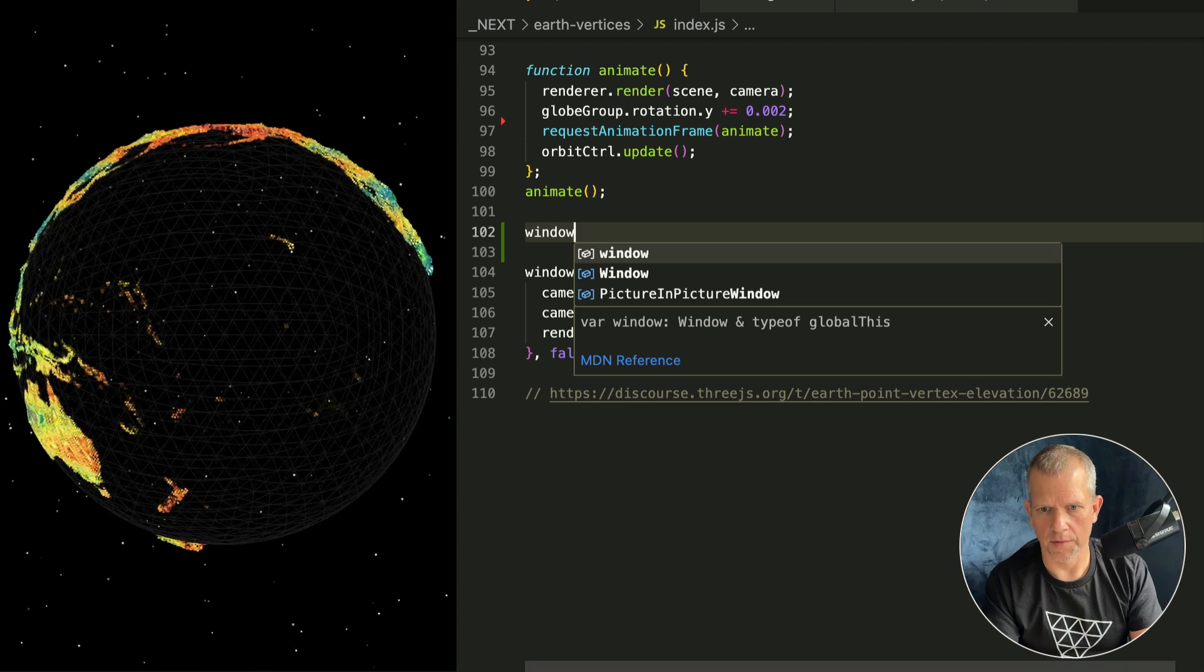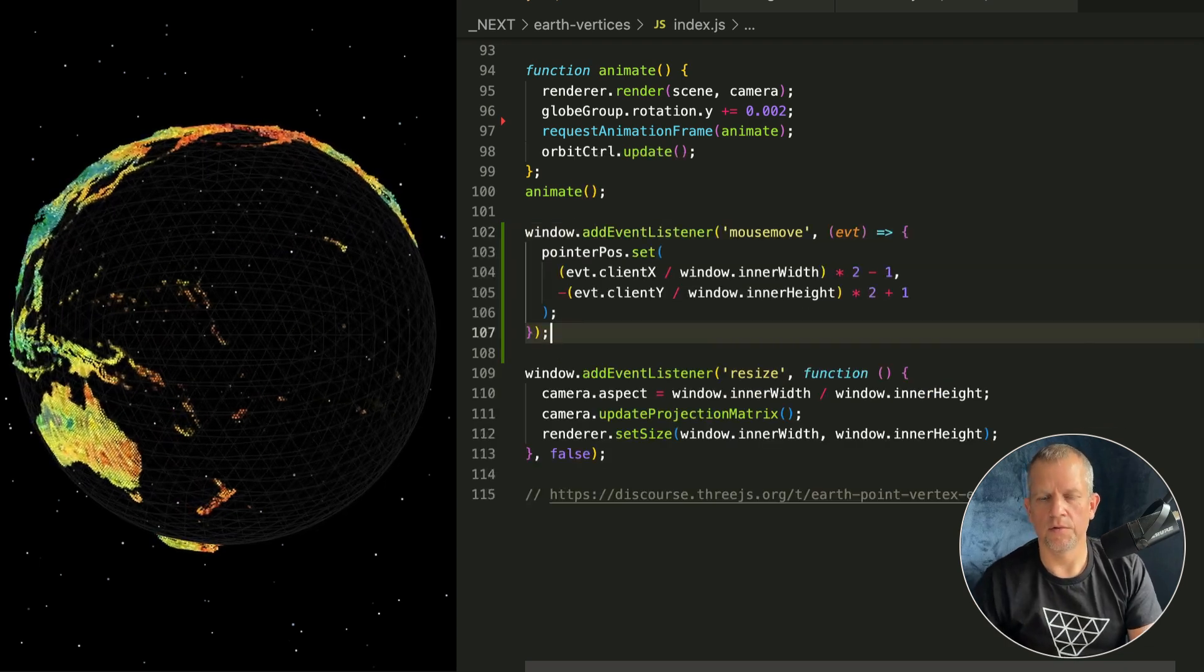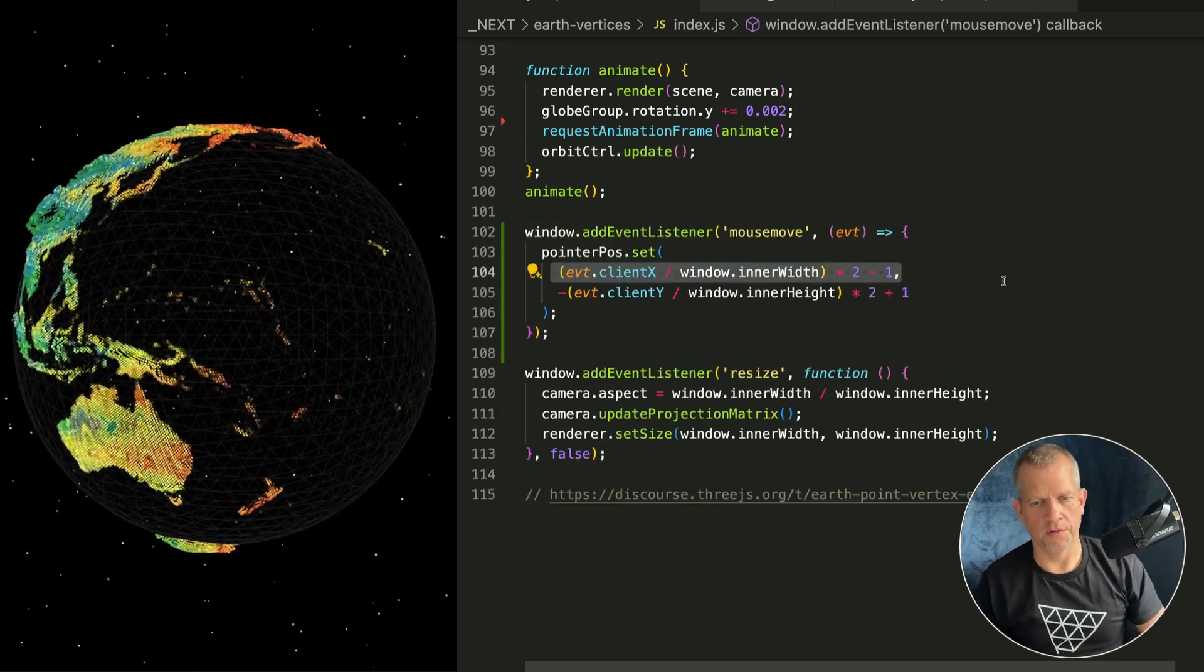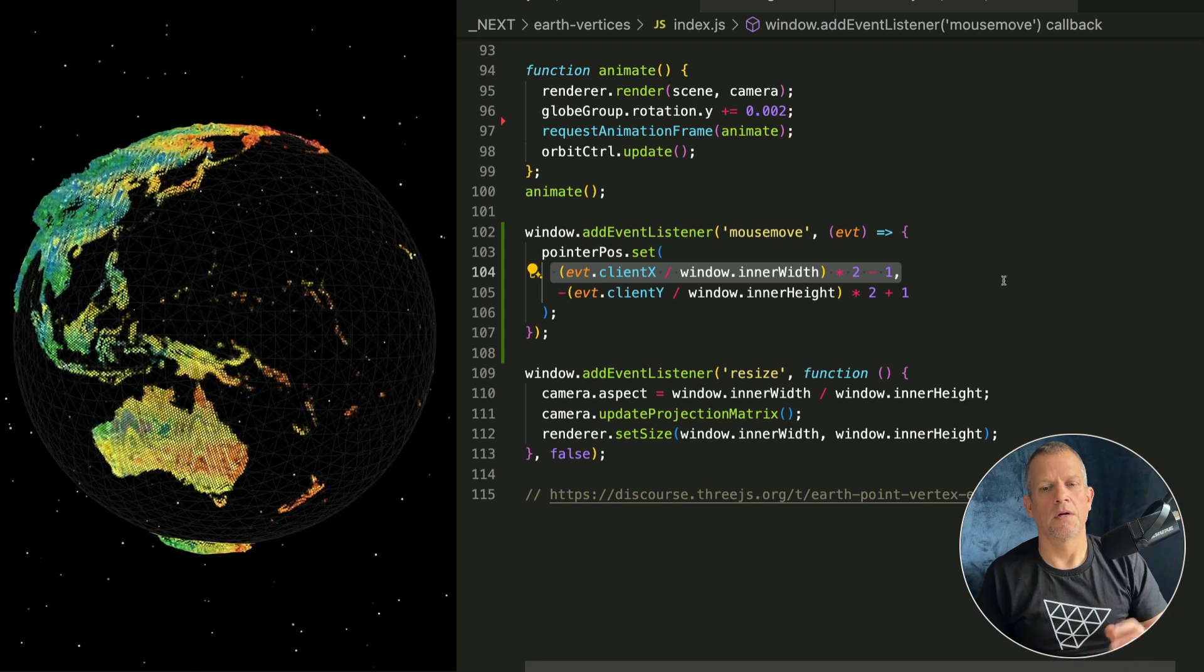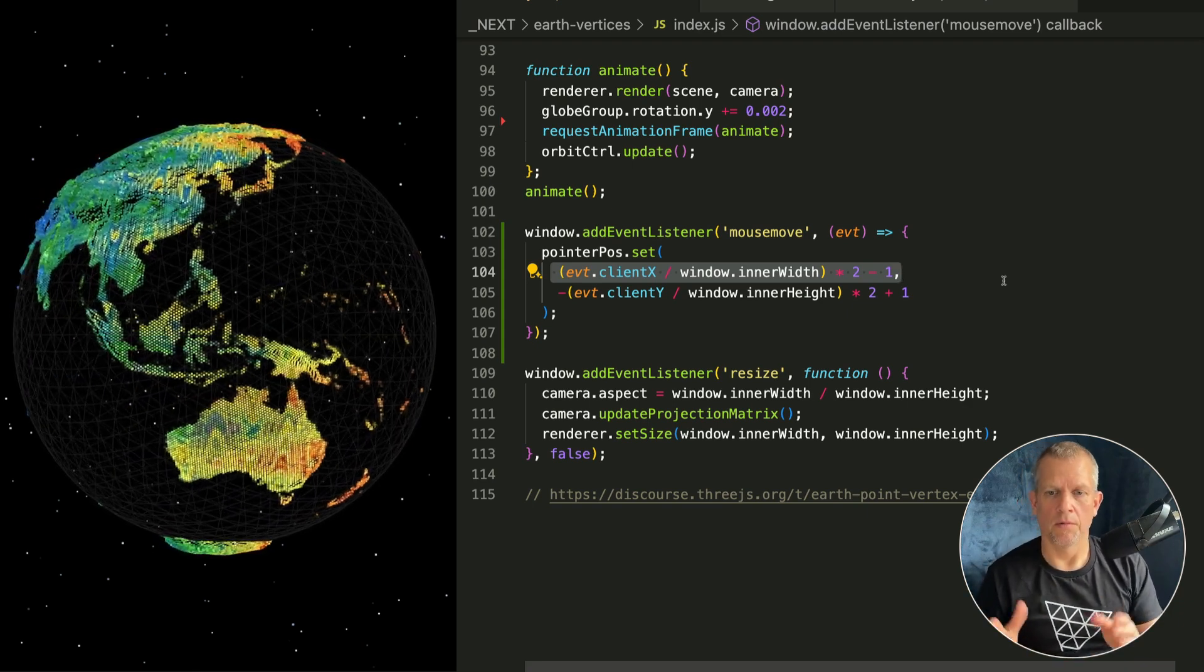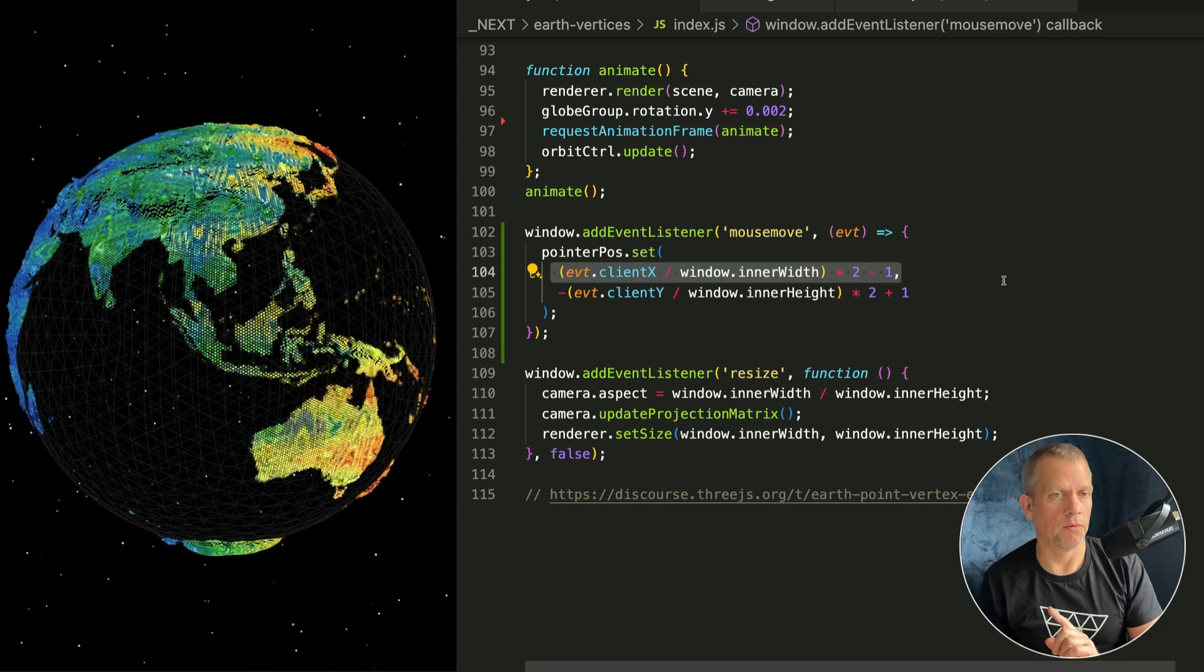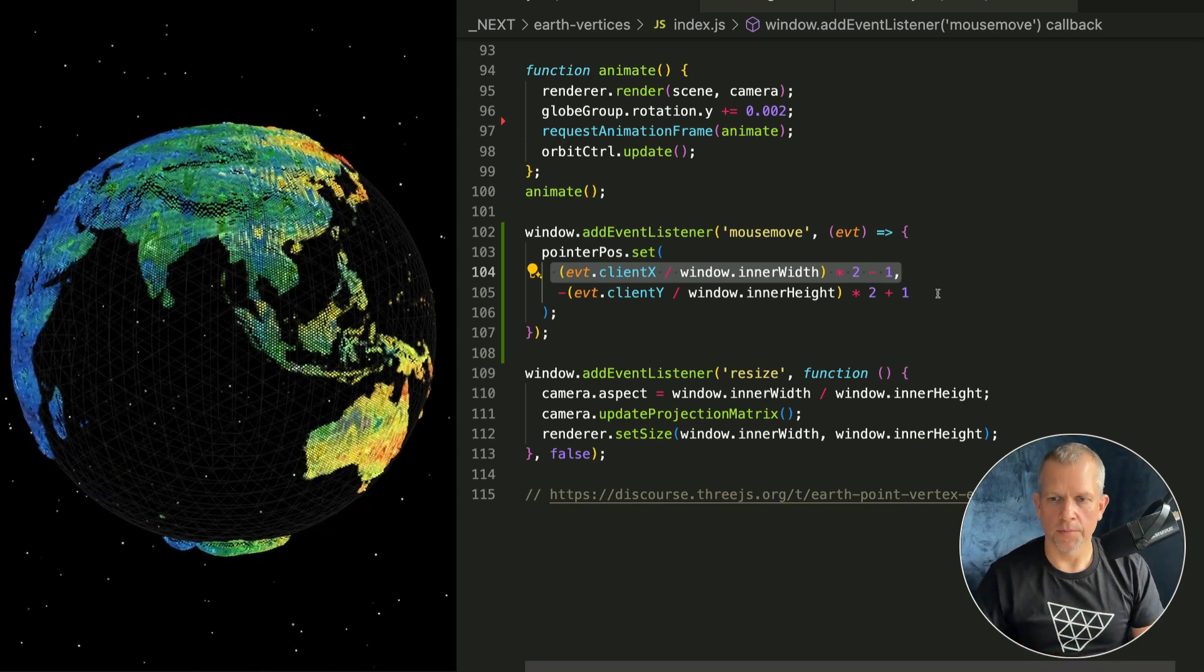Window.addEventListener mousemove. We're gonna get the normalized device coordinates. The clientX is the position in the window in pixels. We divide it by the total width to get a fractional value between zero and one.